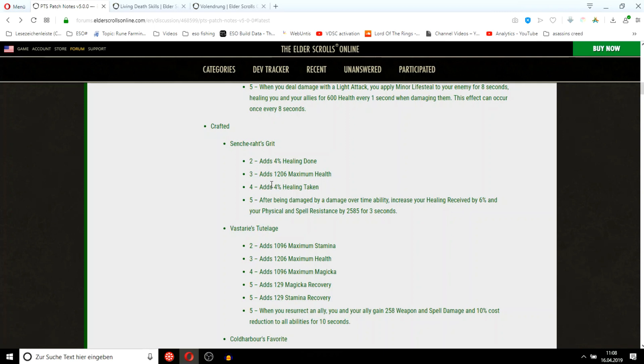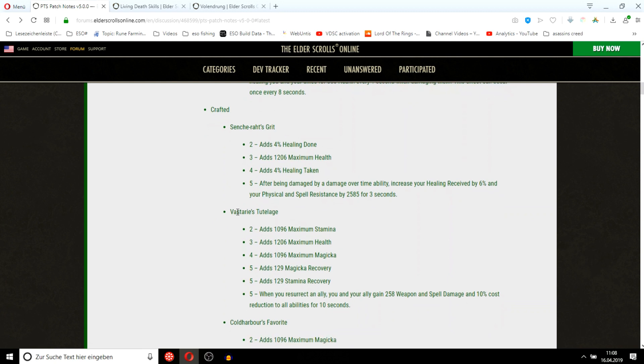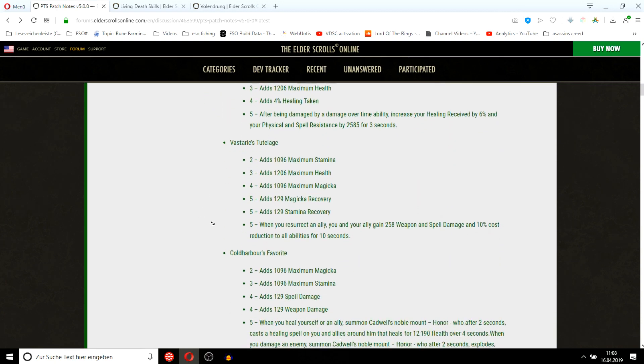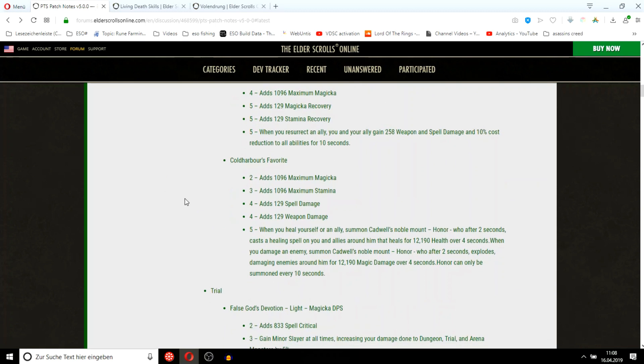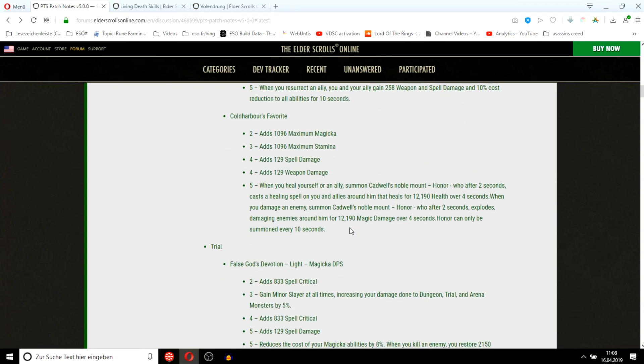Vicious Death set is going to be for res bots. This set sounds also pretty good if it procs off healing over time abilities. If this procs off hots, this is going to be really nice when the cooldown isn't that long. It's like 6 second cooldown and you get like a 2k heal, 7 to 8k health every 10 seconds.